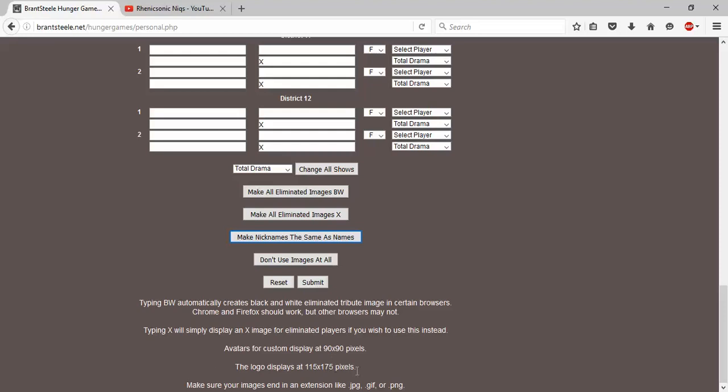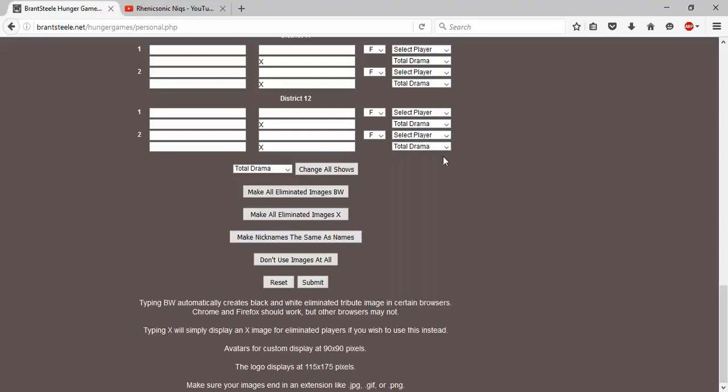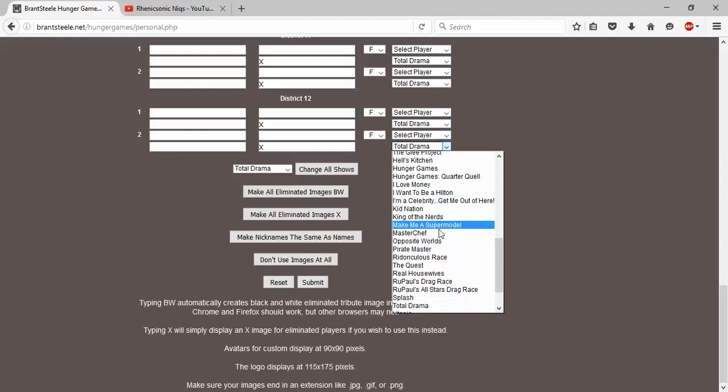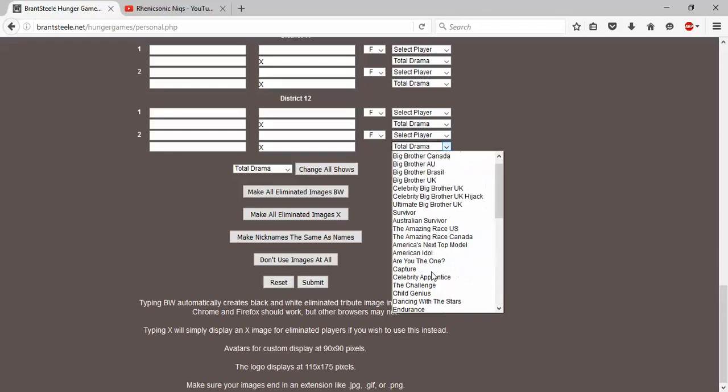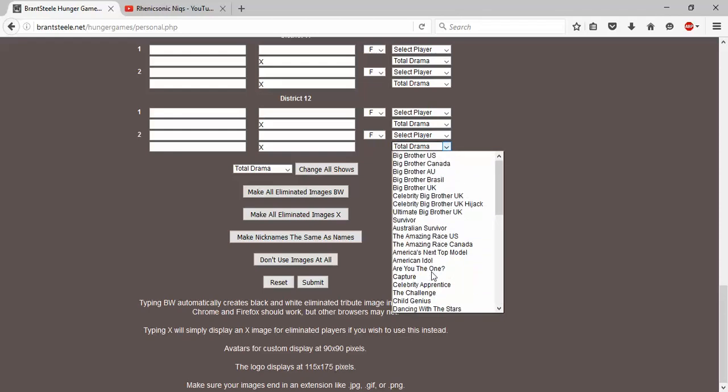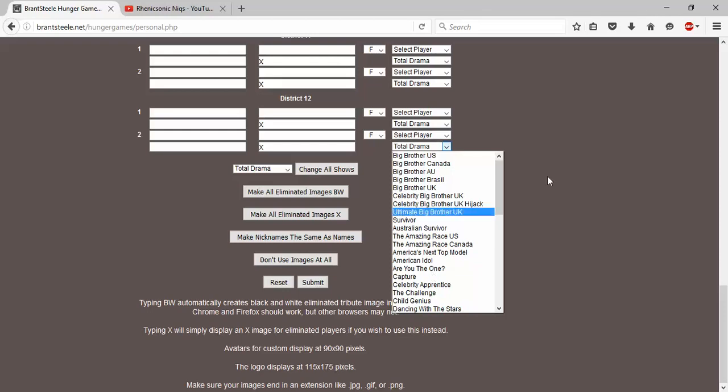Avatars for custom display at 90 by 90, and the logo displays at 115 by 175. This is for if you want to use something else that's not listed on this throughout this list. I actually haven't tried that, but if you want to, let me know in the comments how to actually do that.